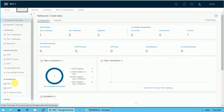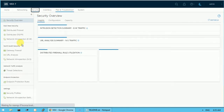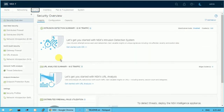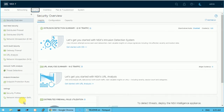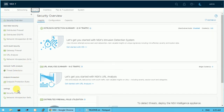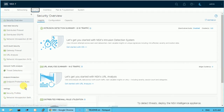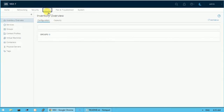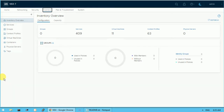Under Networking you have many features available. Under Security you have a distributed firewall, IDS and IPS, networking introspections, gateway firewall, URL analysis, network inspections, and many other security aspects. Under Inventory you can see how many virtual machines, container context profiles, groups, and services are running, and how many machines have been tagged.